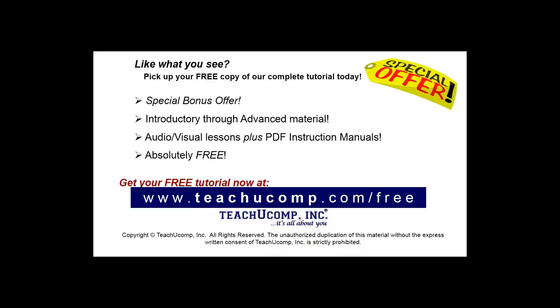Like what you see? Pick up your free copy of the complete tutorial at www.teachyucomp.com forward slash free.